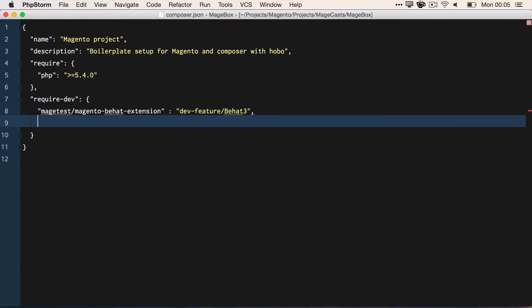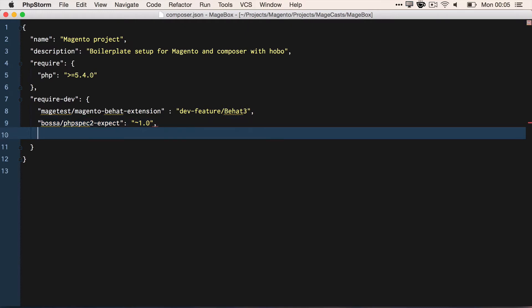We then need to remember to include the assertion library expect. So behat/behat to expect. And if you remember from the previous screencast, we also need Behat Mink, Mink extension, Mink goutte driver and the Mink selenium driver.